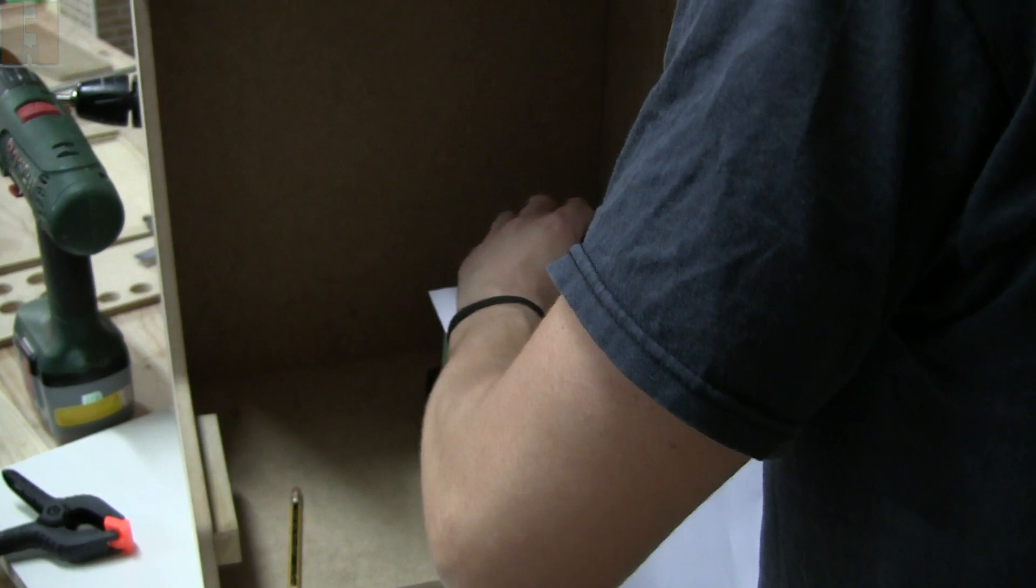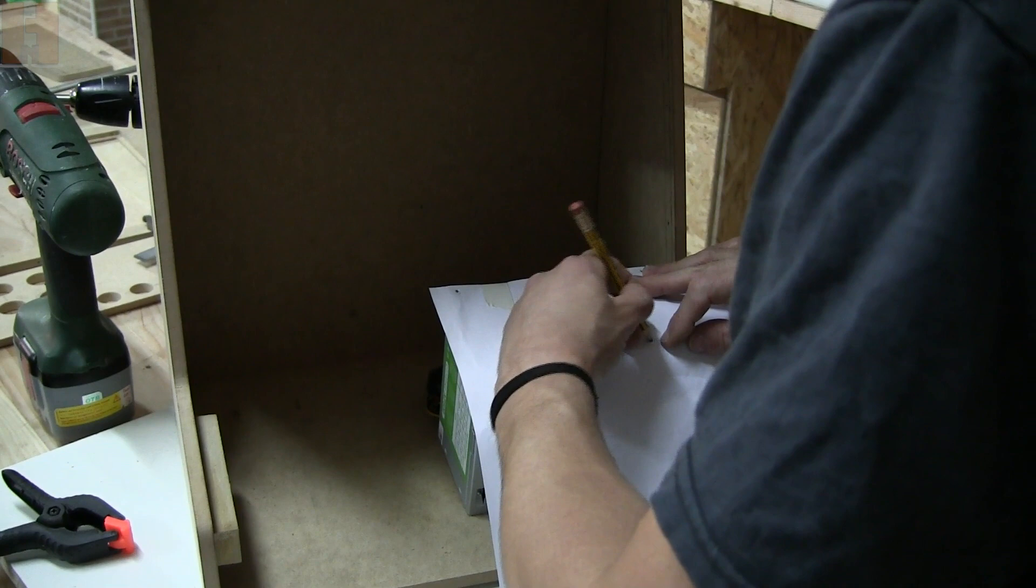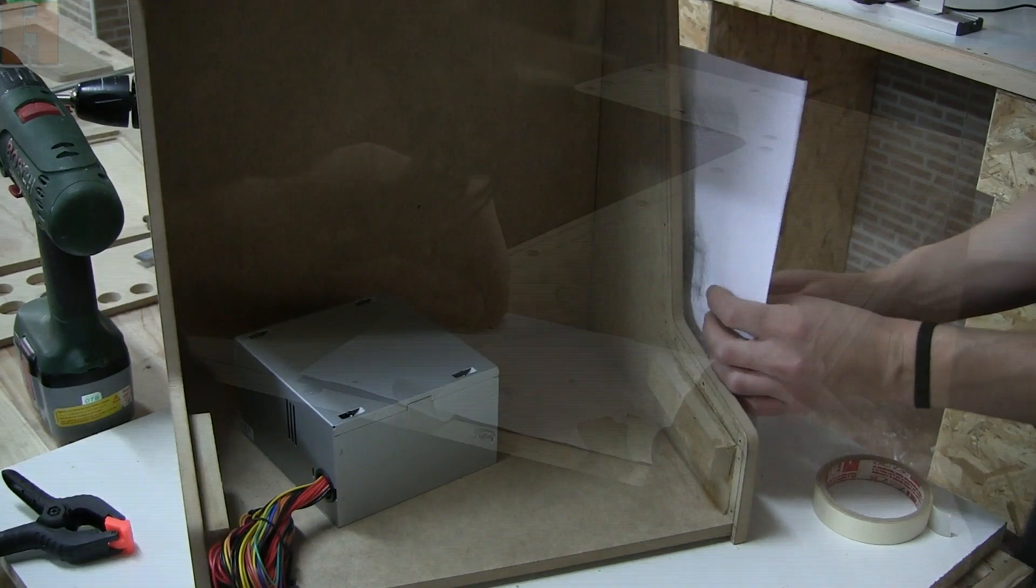In order to secure the power supply I'm making a paper drilling template. Since I need to power three different devices, each one with its own voltage, I'm gonna use an ATX PC power supply.